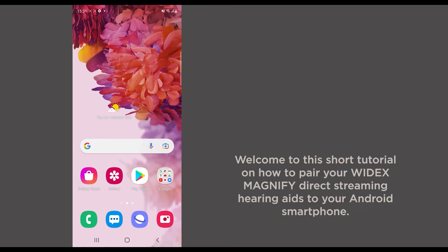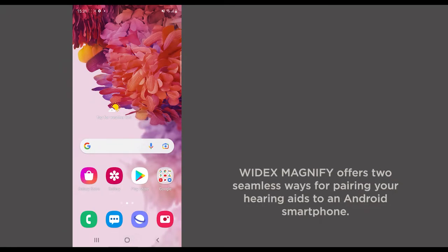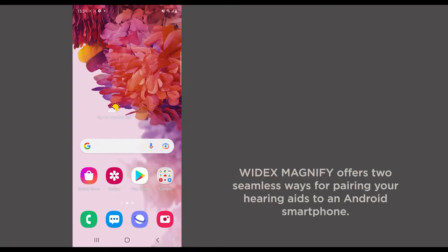Welcome to this short tutorial on how to pair your Widex Magnify direct streaming hearing aids to your Android smartphone. Widex Magnify offers two seamless ways for pairing your hearing aids to an Android smartphone.